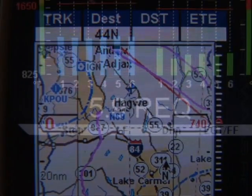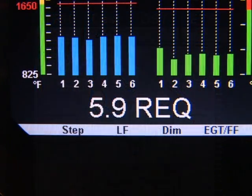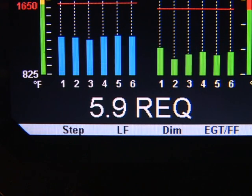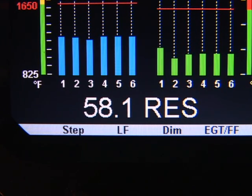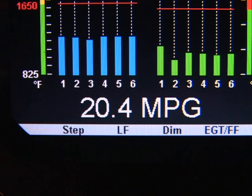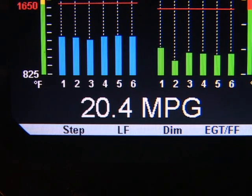If you have your GPS interfaced to your EDM 930, you will have the following additional three values: fuel required to the next GPS fix; the fuel reserve you will have upon reaching the next GPS fix; and nautical miles per gallon based on current ground speed and fuel burn rate.